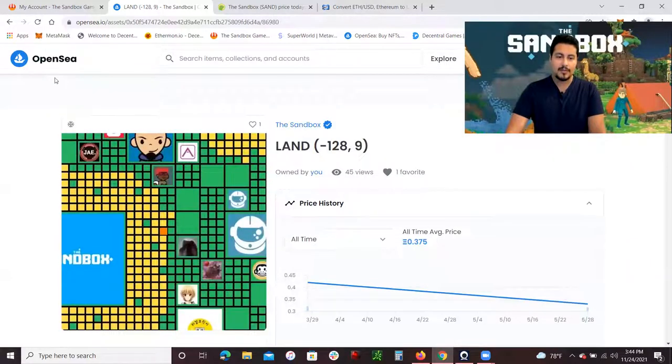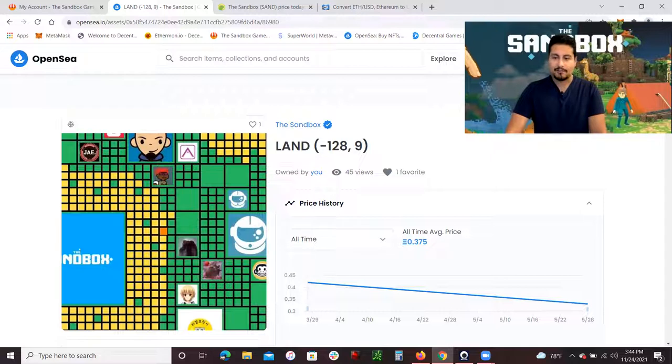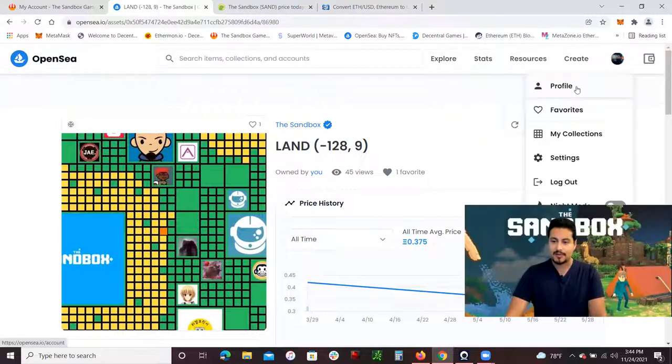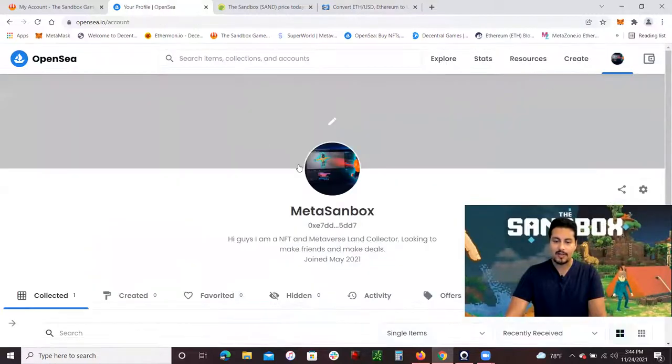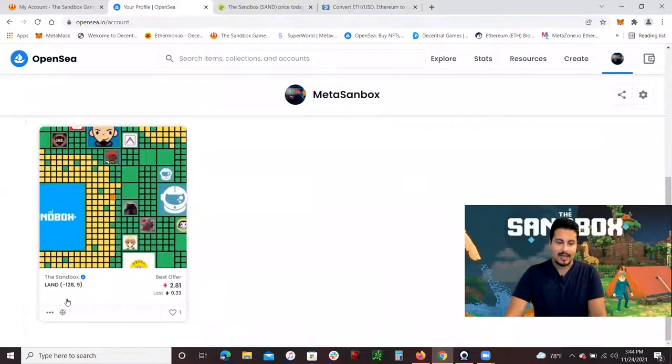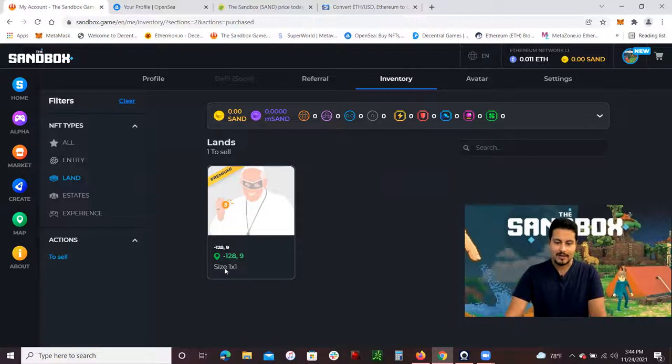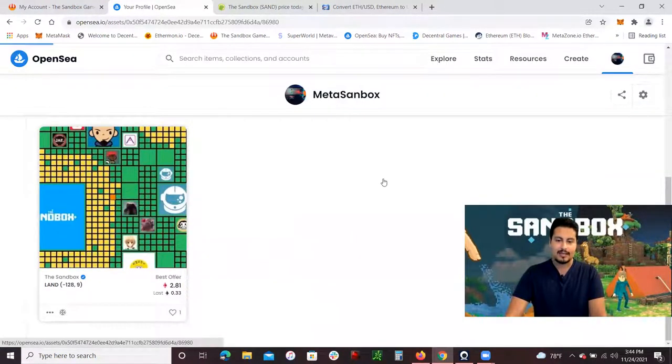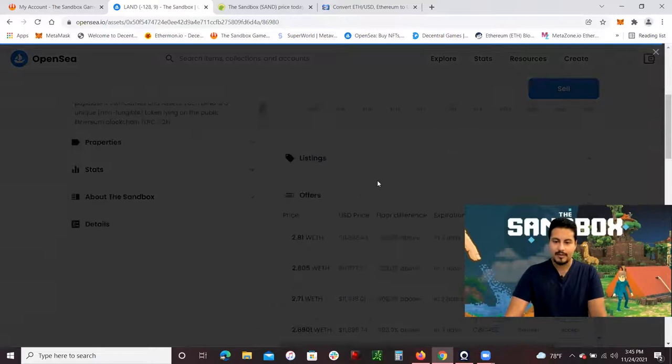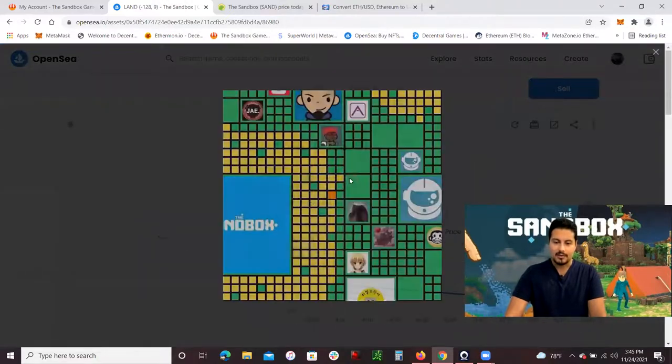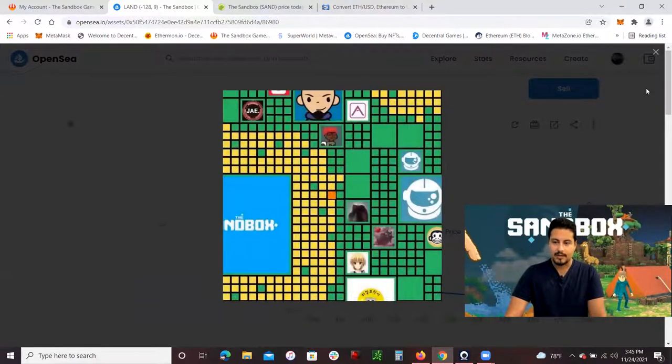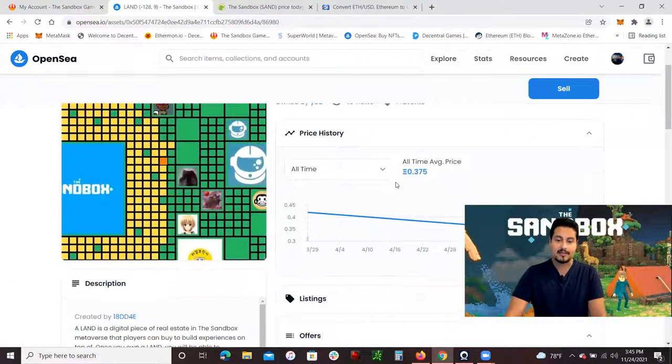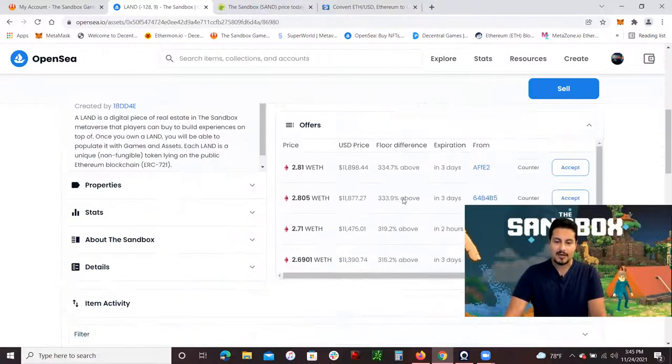Let me show you OpenSea. This is my account on OpenSea. If I click here in profile, I'll take you to my account. This is the same land, negative 158, 9. If I go back to Sandbox, you'll see negative 128, 9. If I click on it, it will say it is owned by you, and that's of course referring to me.